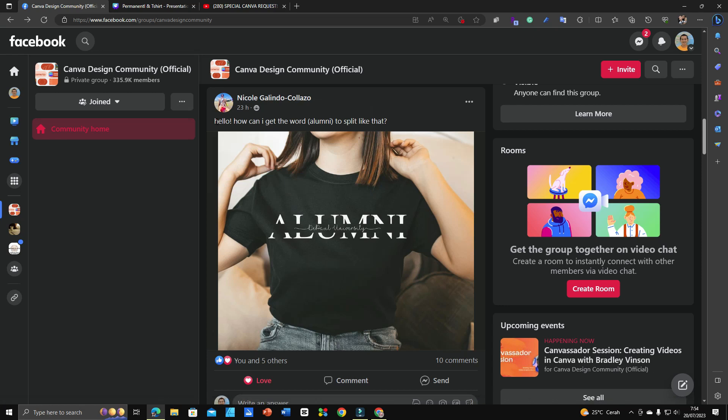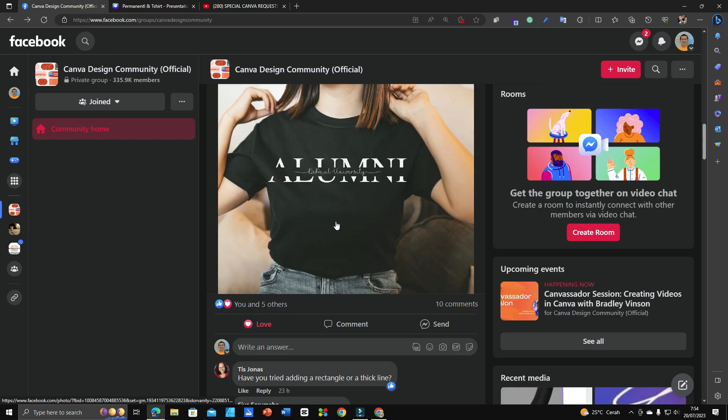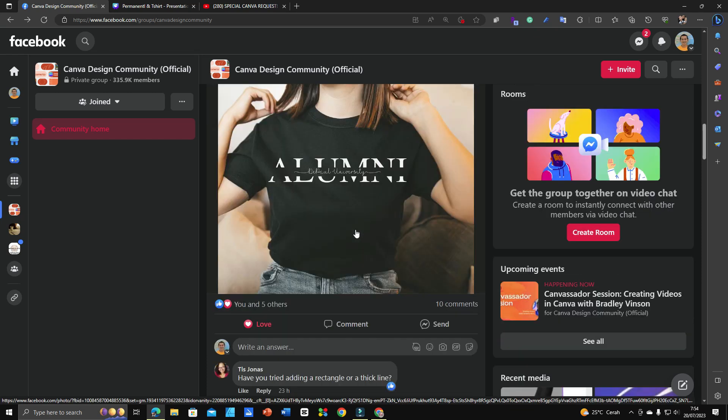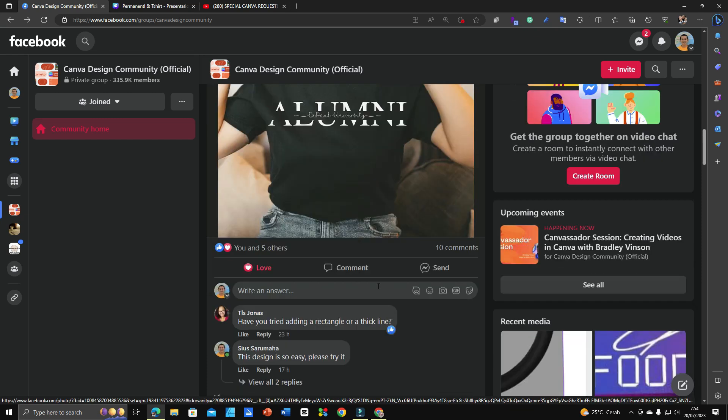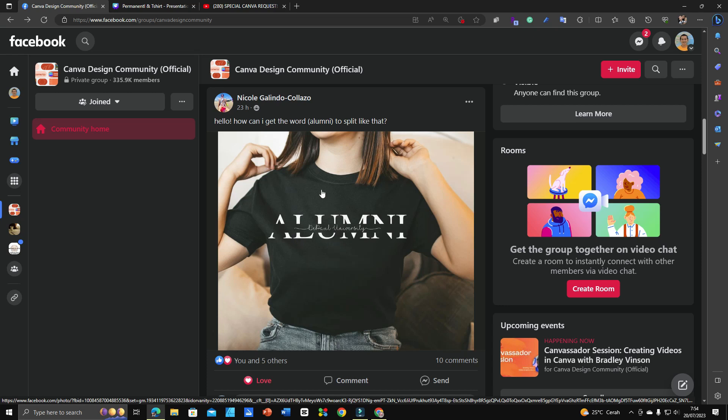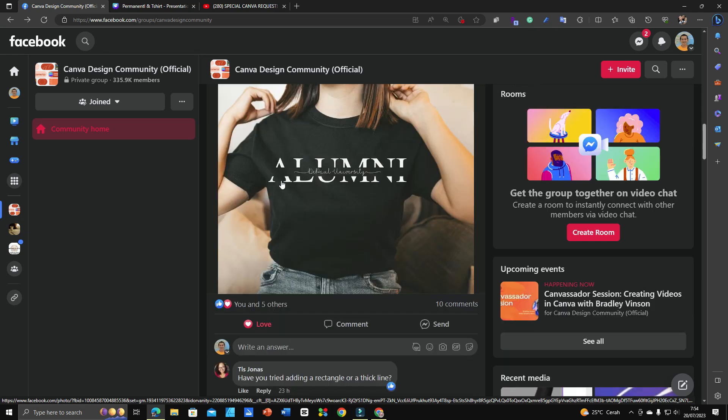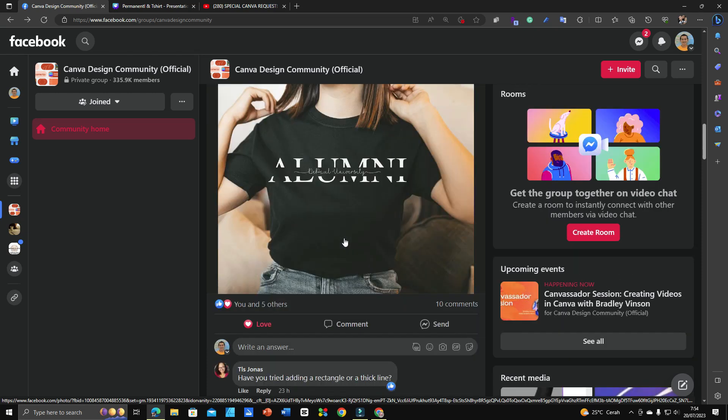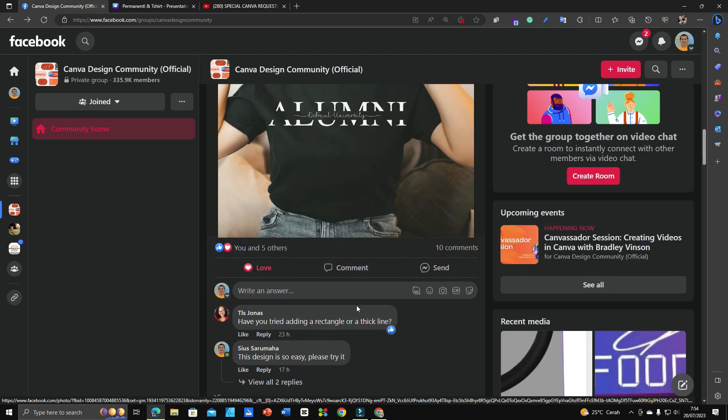The idea is coming from Nicole Galindo Collazo, who was asking how to get the word 'alumni' to split like that. This can be done in Canva as long as you know the element name and the steps. It's easy to execute this kind of design, so I challenged myself to make this tutorial to help everyone understand how to do this.